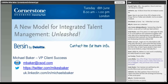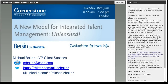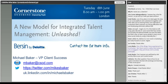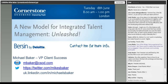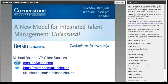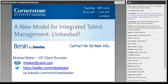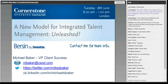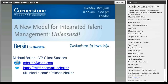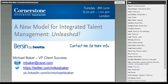The only thing left for me to do is give a plug for our next event — a new model for Integrated Talent Management Unleashed, which we're doing in conjunction with Burson. If you'd like to find out more information, please contact me on the details shown. Thank you very much.